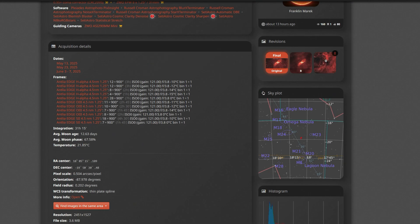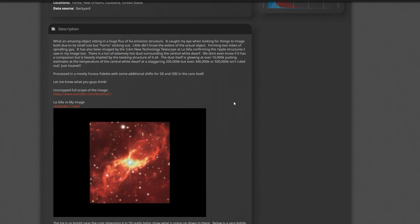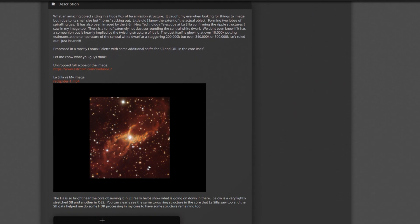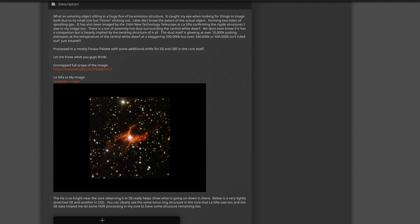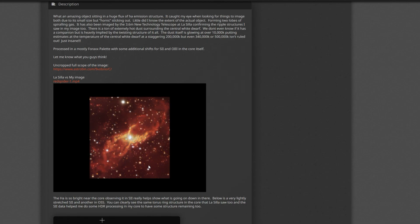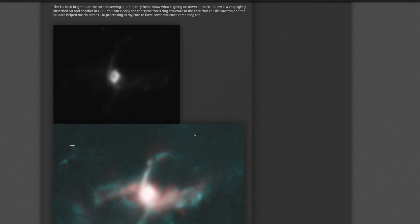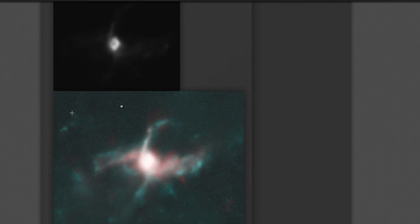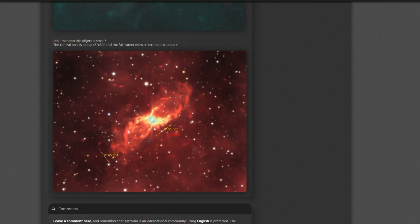I do have the full uncropped view as well, a little write up. I have a little gif of the comparison between the new technology telescope and the data I acquired. Some close encropped of that S2 data and the OSS structure.